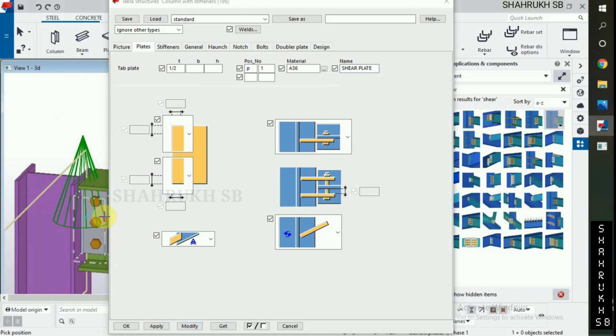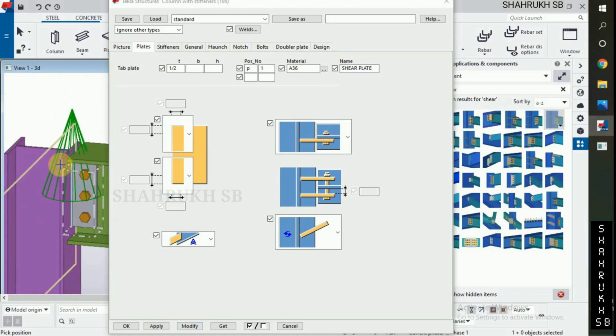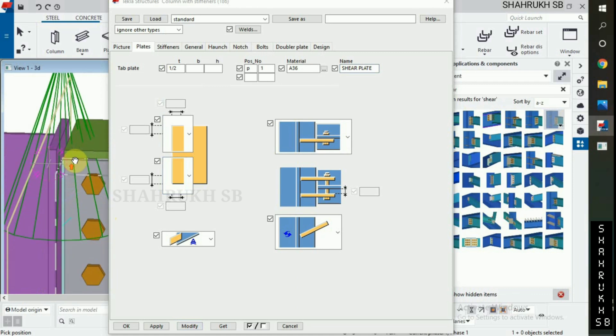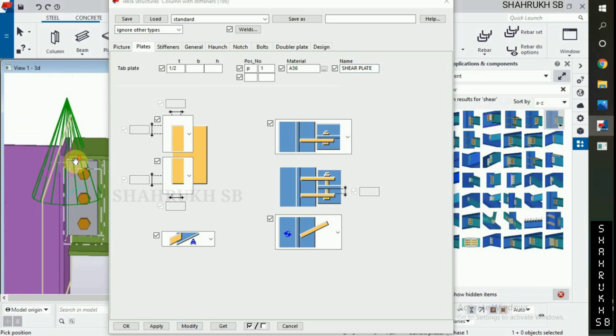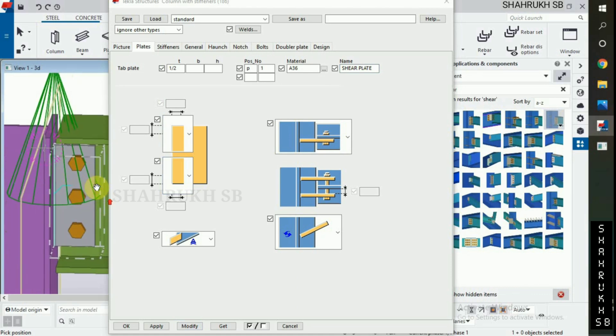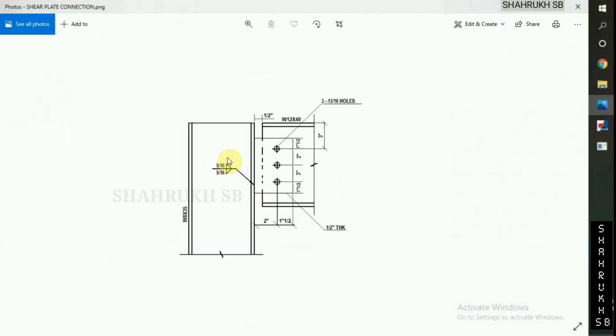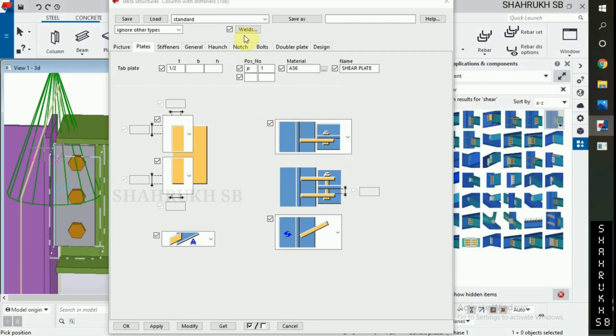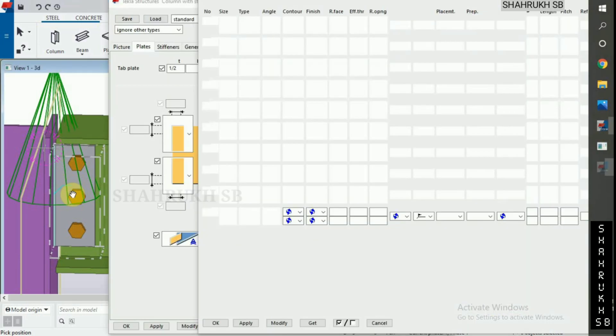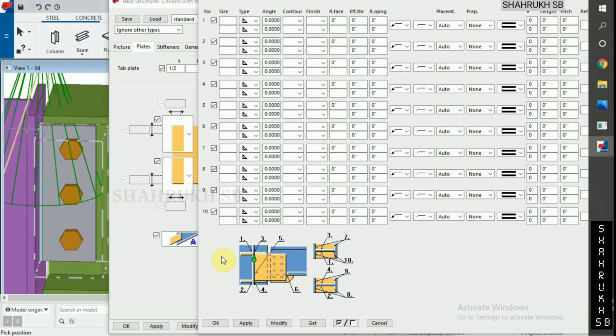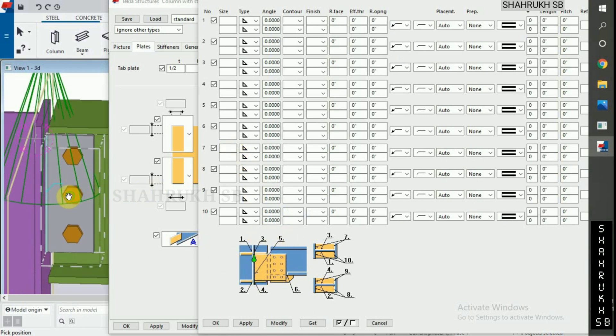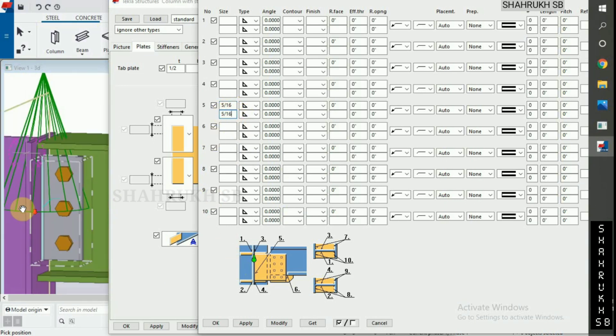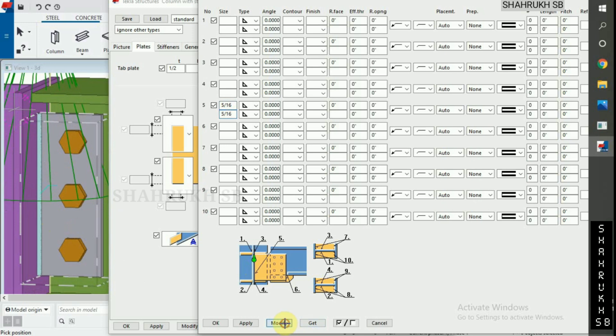Now only remaining settings to provide weld as per our design information. In our design information, we have 5 by 16 weld at far side and near side. Click on weld option. See the picture. Type 5 by 16 fillet weld, near side, far side. Click on modify and okay.